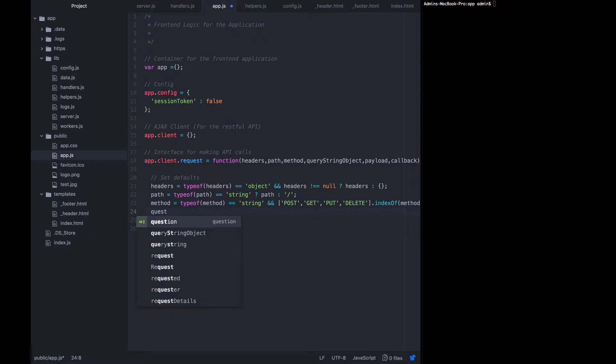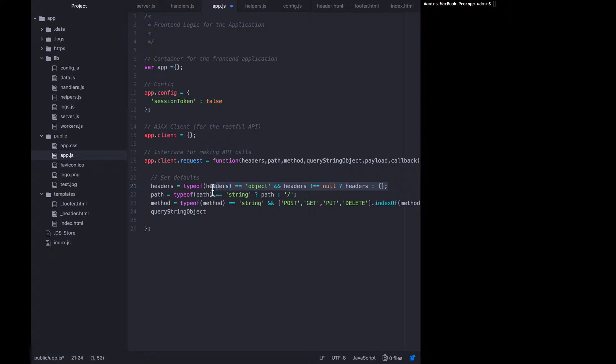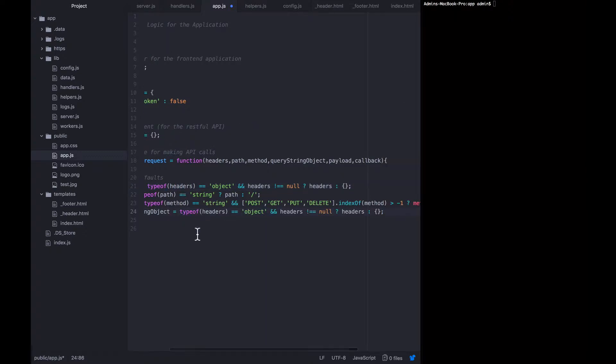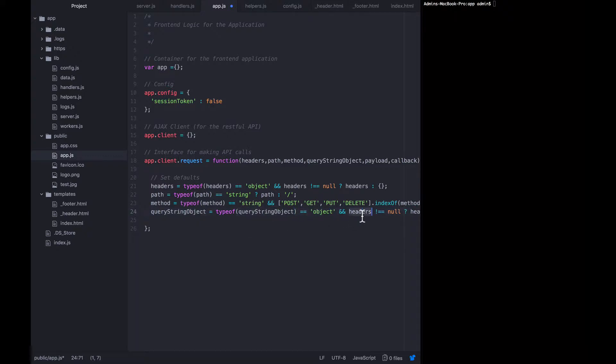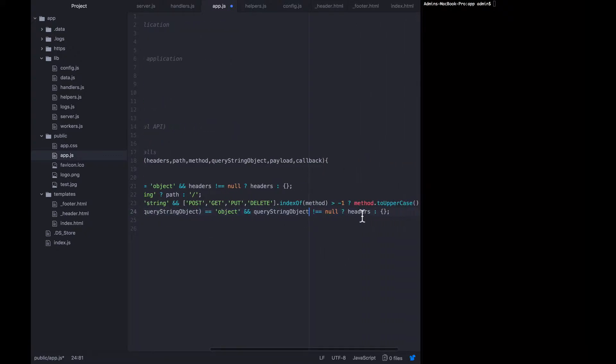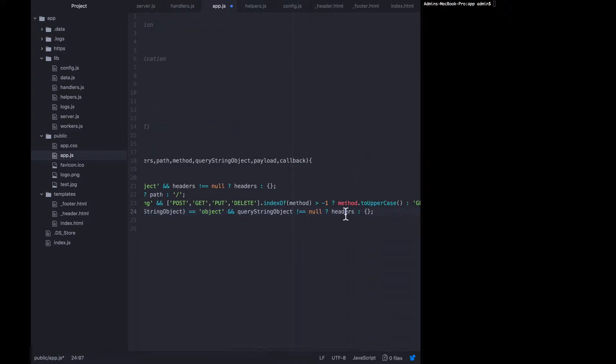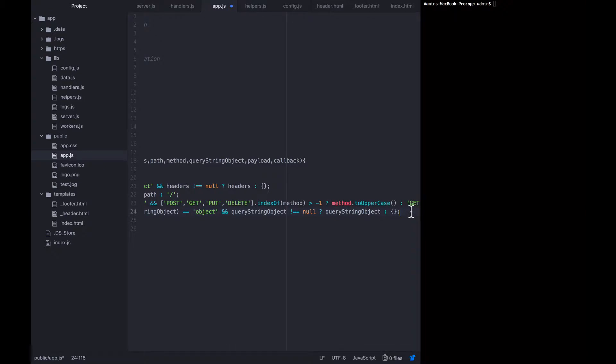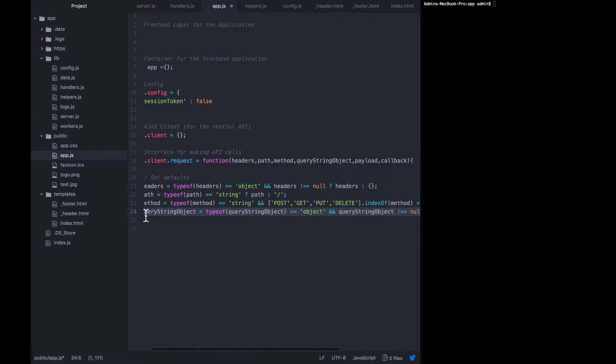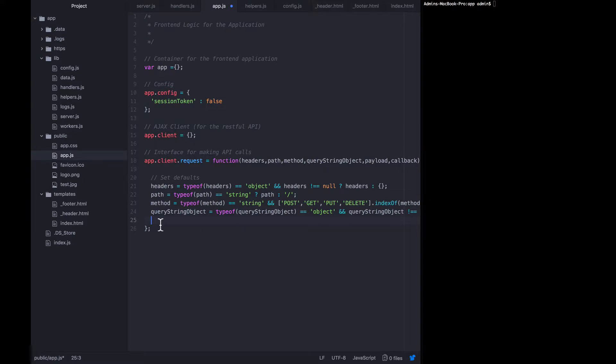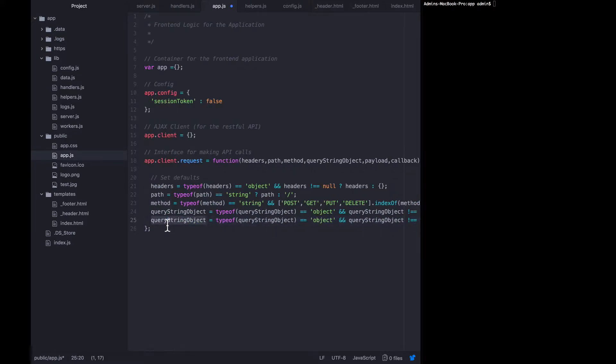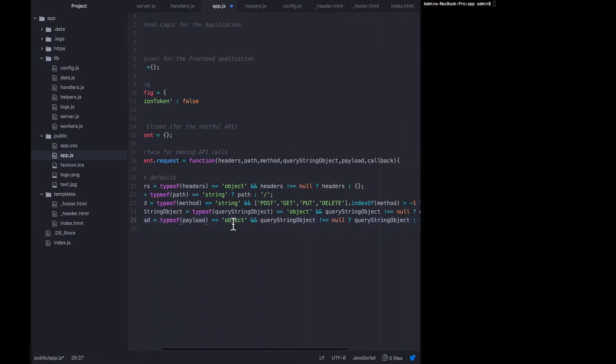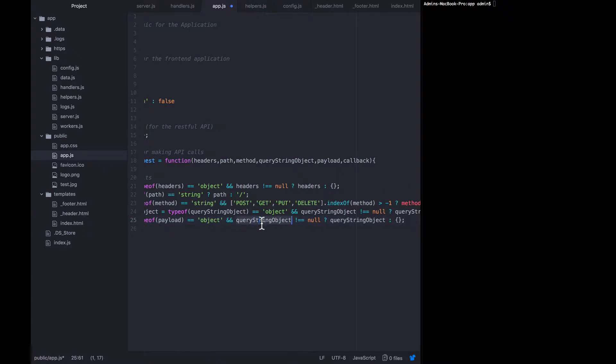The query string object needs to be an object and not equal to null. And so we are going to steal the validation that we just did on headers that is the same requirements for payload. So I'm going to copy that again so that payload has the same validation.